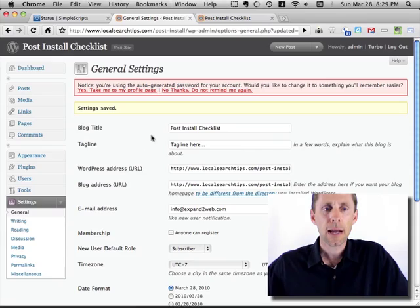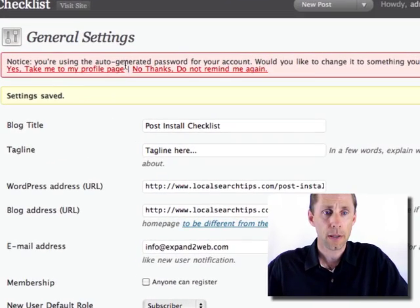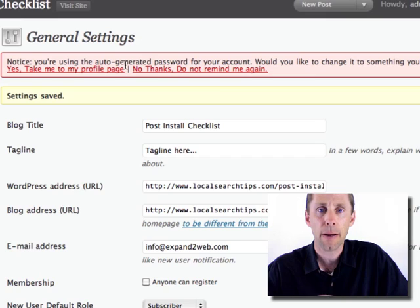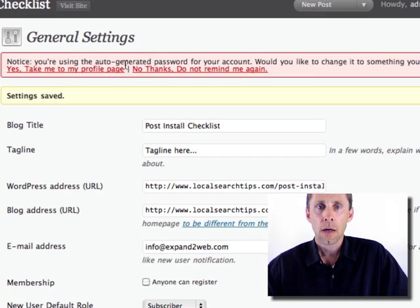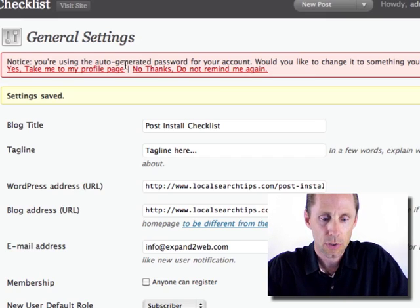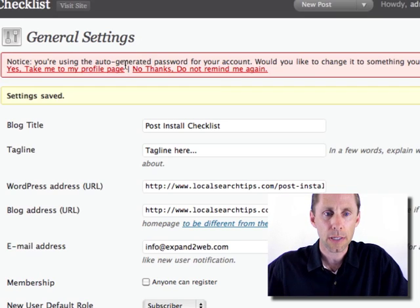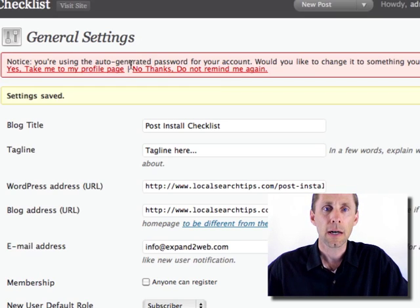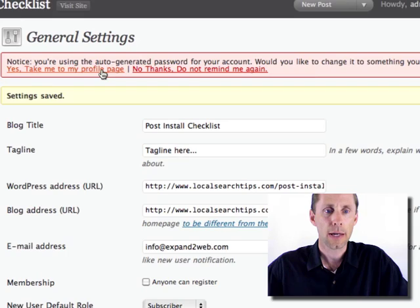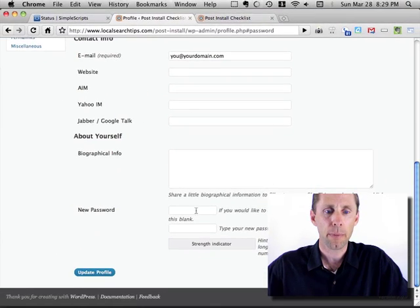Now, the next thing I like to do, there's this little warning up here at the top that says you're using the password that was generated when WordPress was installed. It's a good idea to replace that for security purposes. So I just click here and say, take me to my profile page.